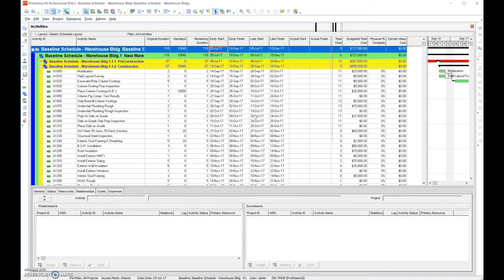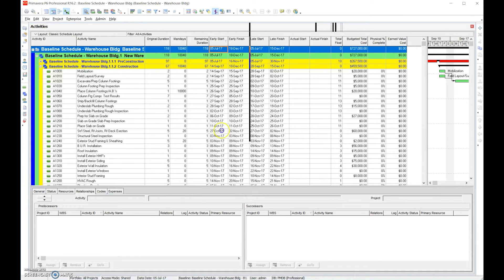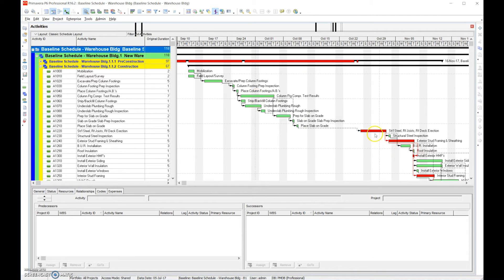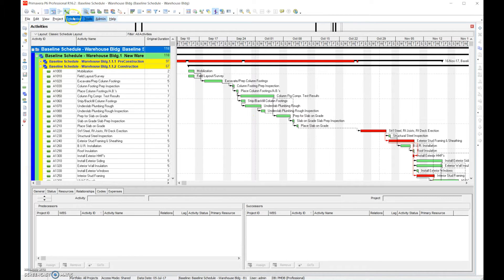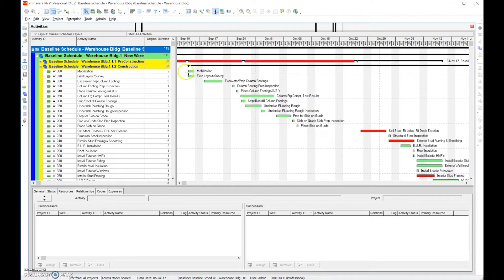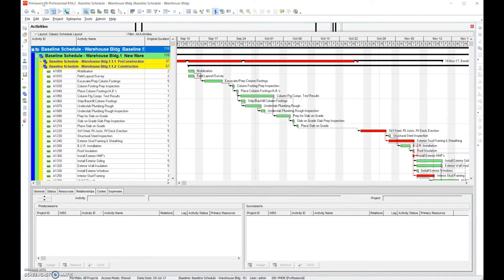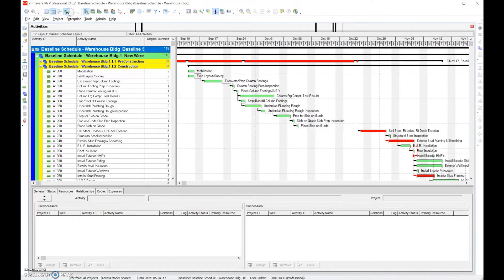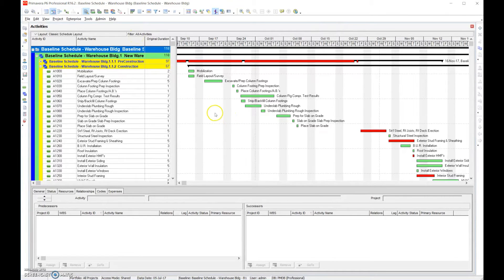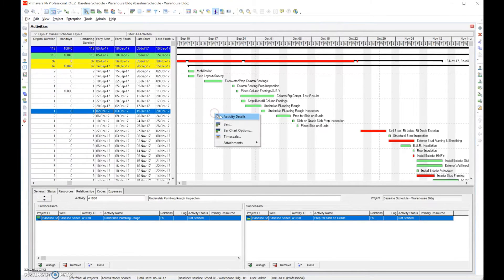On the Gantt bars, by default usually the regular tasks, non-critical path tasks, are green and the critical path tasks are red. You notice that I have the line showing. I personally, it's a preference, like turning off the lines because once you open up all the WBS, you're going to see it's difficult and almost impossible to see the lines. So that's just a personal preference of mine.